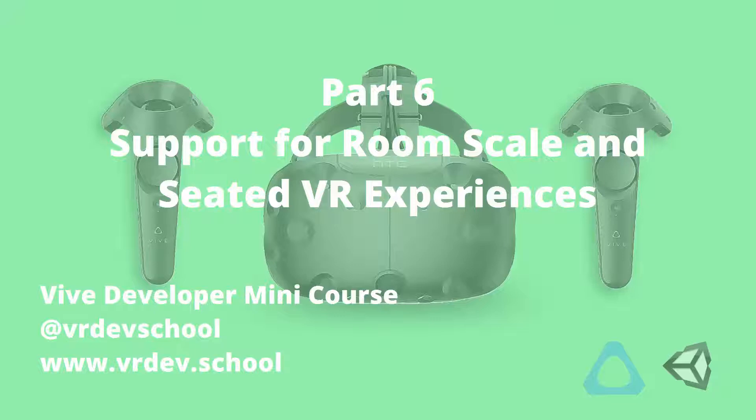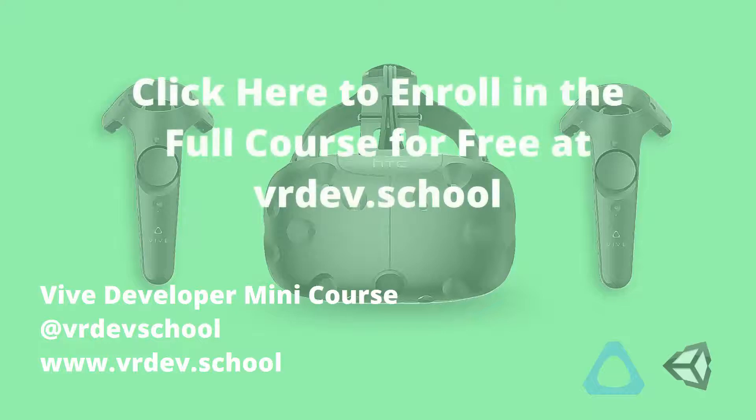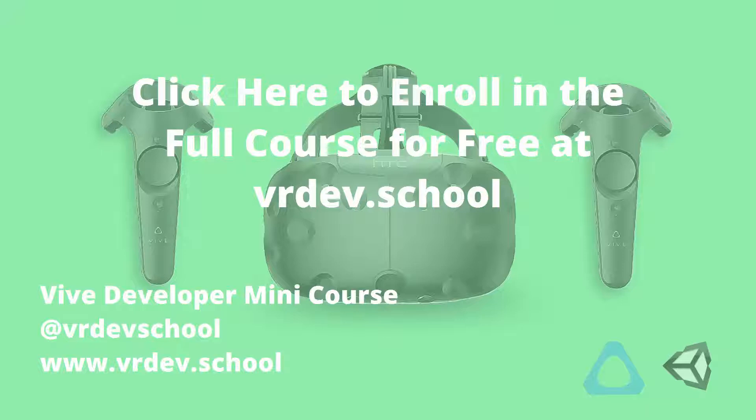The rest of the free Vive Developer Mini Course is available at learn.vrdev.school. The next section covers picking up and throwing objects, so you're definitely not going to want to miss that. We'll also create a mini-game, take a look at the Mixed Reality Camera, show you how to build and run your game on a Windows PC and lots more.